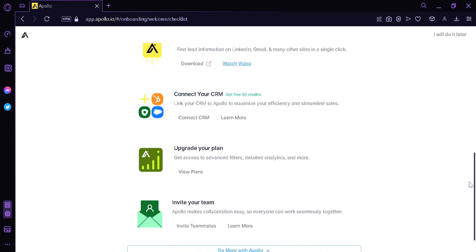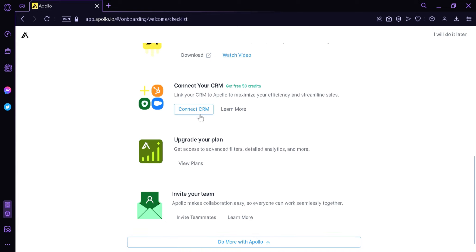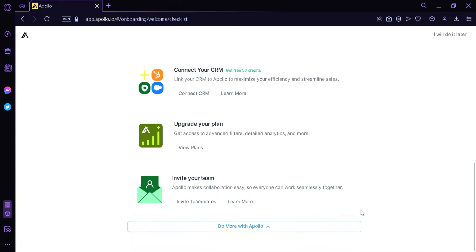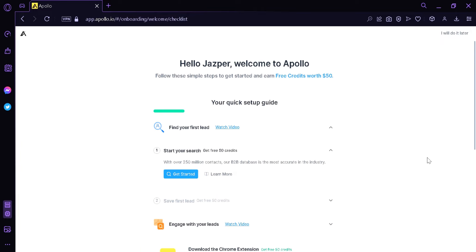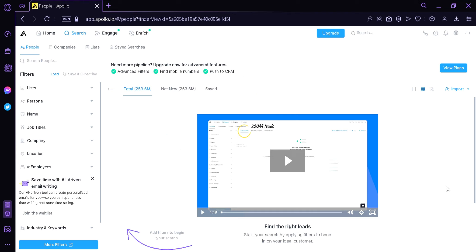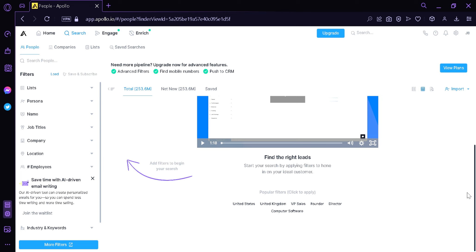We could connect our CRM by clicking on Connect CRM. We could upgrade our plans to get access to advanced filters, detailed analytics, and more. We could invite our teammates into our Apollo collaboration. For now, we're going to click the button on the top right that says we'll do it later, and this will redirect us to the Apollo dashboard.